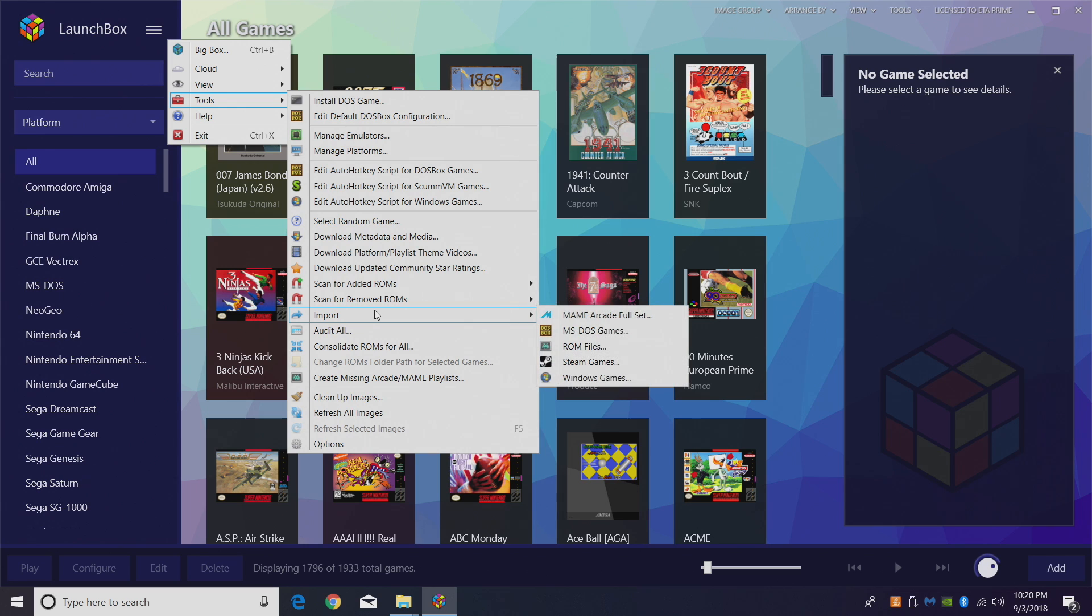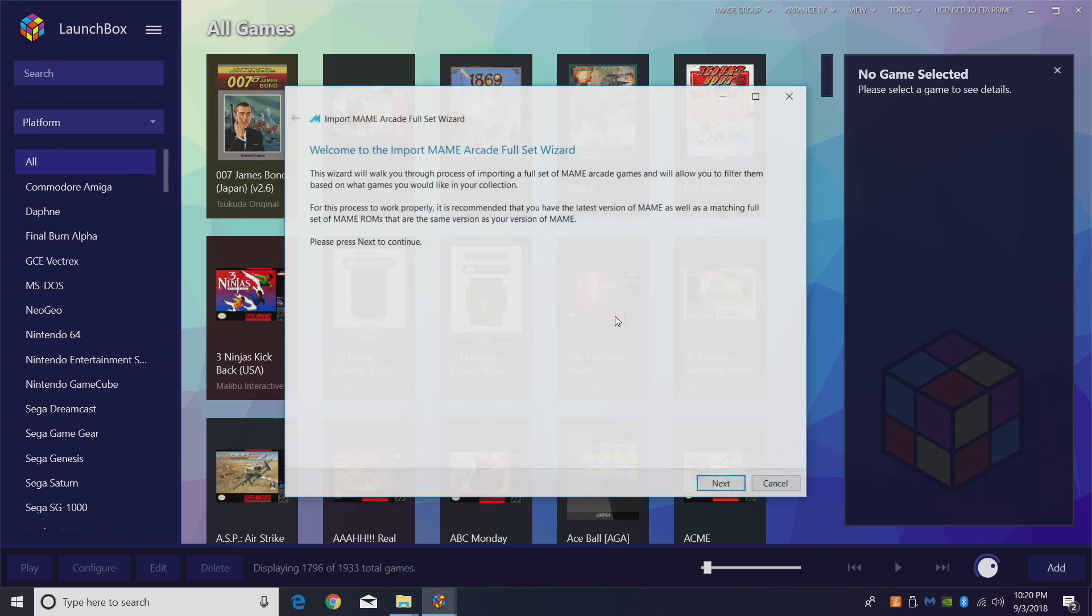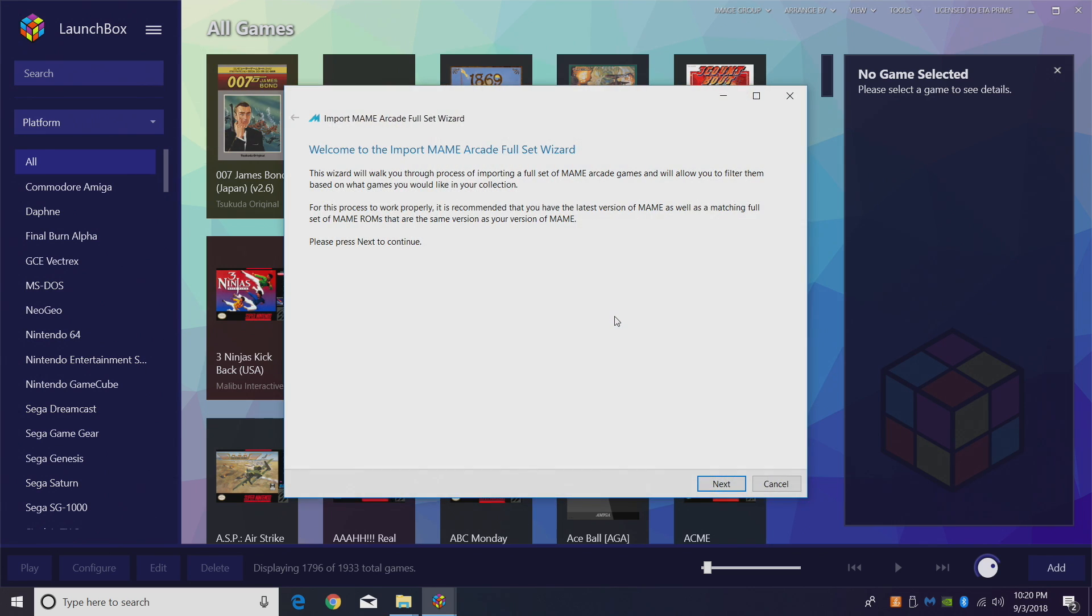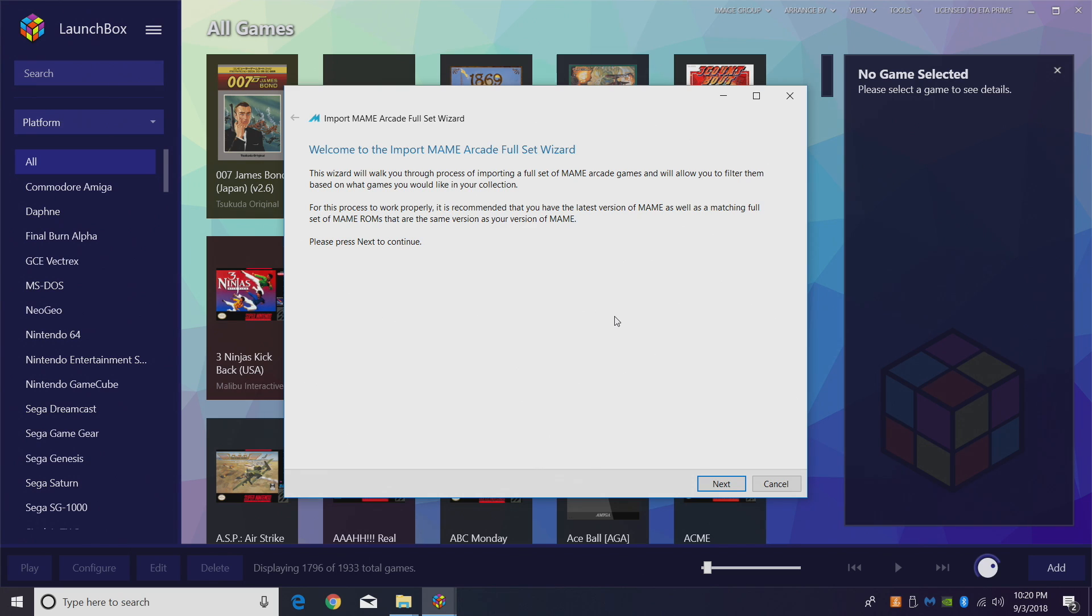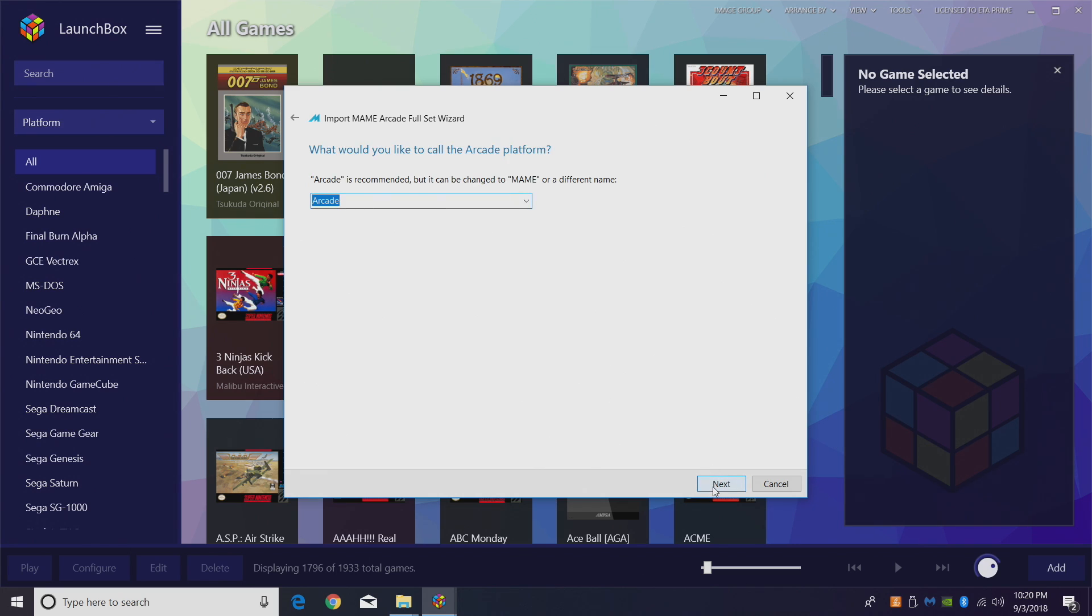Tools, Import, MAME Arcade Full Set. This wizard will walk you through the process of importing a full set of MAME arcade games. It also allows you to filter out games based on what you want in your collection. It's really easy to use, just read through it. You shouldn't have any trouble using this. Click Next. What would you like to call the arcade platform?